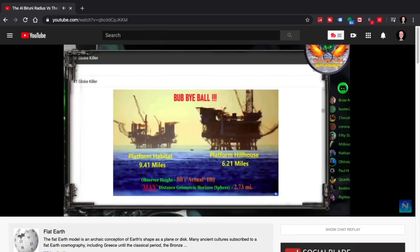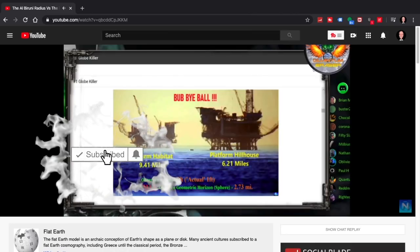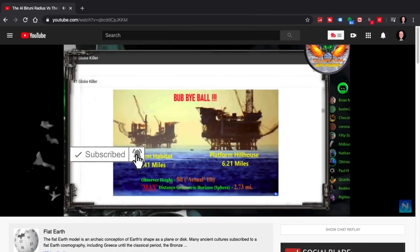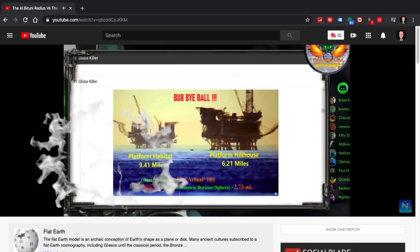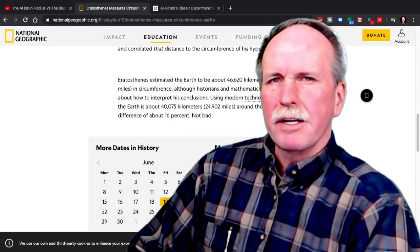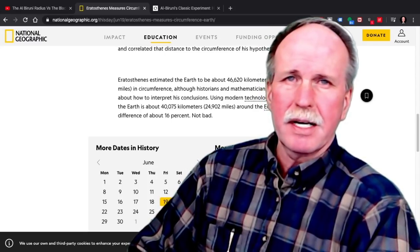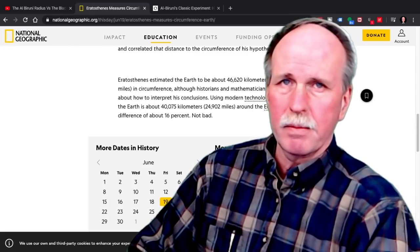So how do you explain Al-Biruni's method matching Eratosthenes? How do you explain the two numbers matching? Did you not just listen to a word that was just spoken to you? It doesn't match a globe model. You don't have a geometric horizon. Now that squeaky voice was Nathan Oakley, who is saying that the method of Al-Biruni and the method of Eratosthenes did not come to the same radius of the Earth. Well, let's have a look.